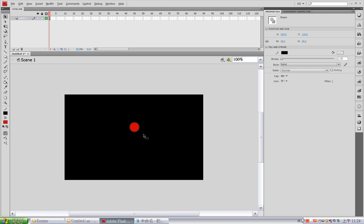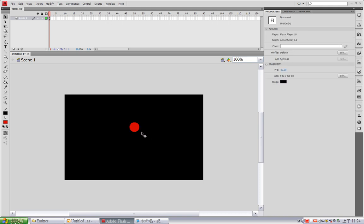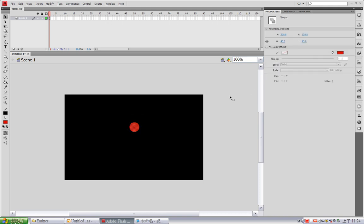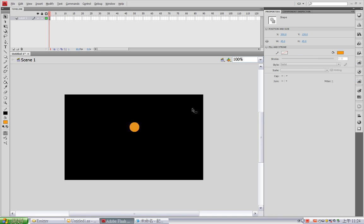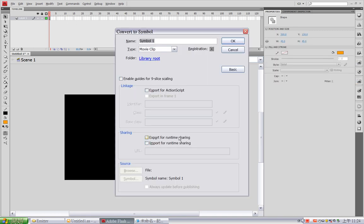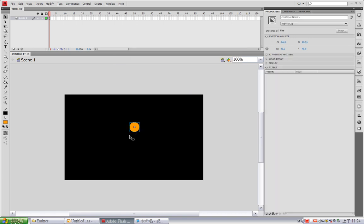Okay, get rid of the outline, and I want this to be orange. Okay, this is good. Now I'm going to create a symbol, export for ActionScript, okay, and edit it.